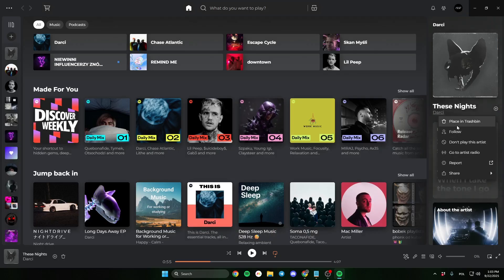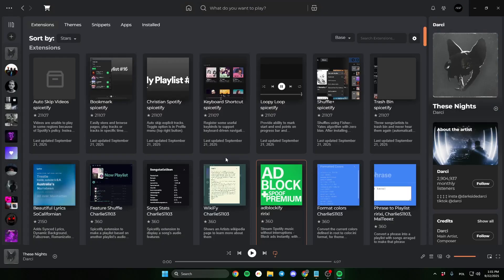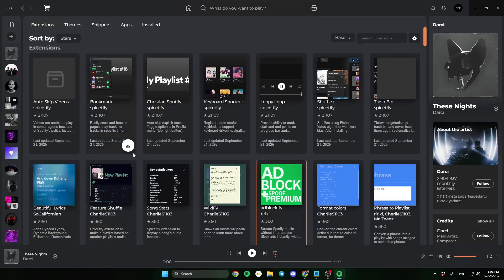These were my top 5 plugins, but of course, there are many more. I recommend checking them out for yourself to find the best ones for you.